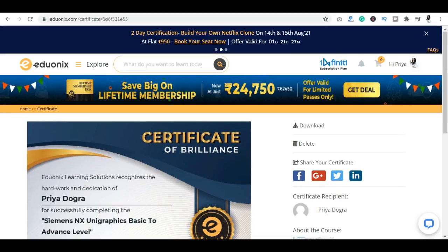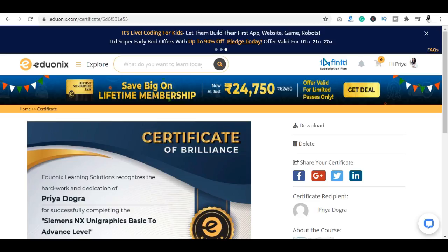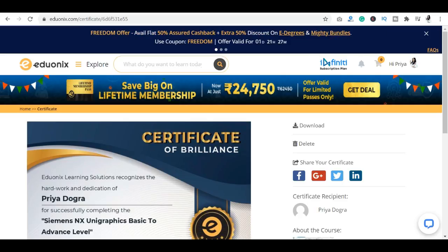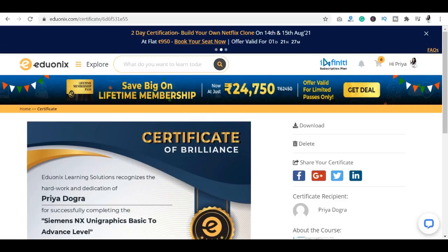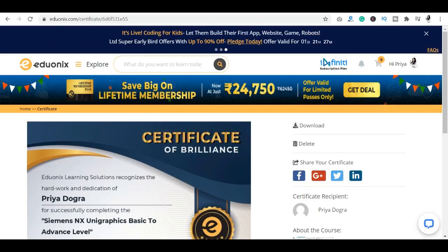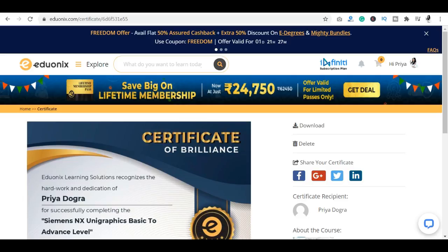There are 1000 plus courses registered on this platform, so you can choose courses related to your field. For today's video, if you like it, please share it with your friends and subscribe to my channel. Also do not forget to join my Telegram channel and my WhatsApp group, where I share the latest updates on certification courses, scholarships, jobs, and internships.